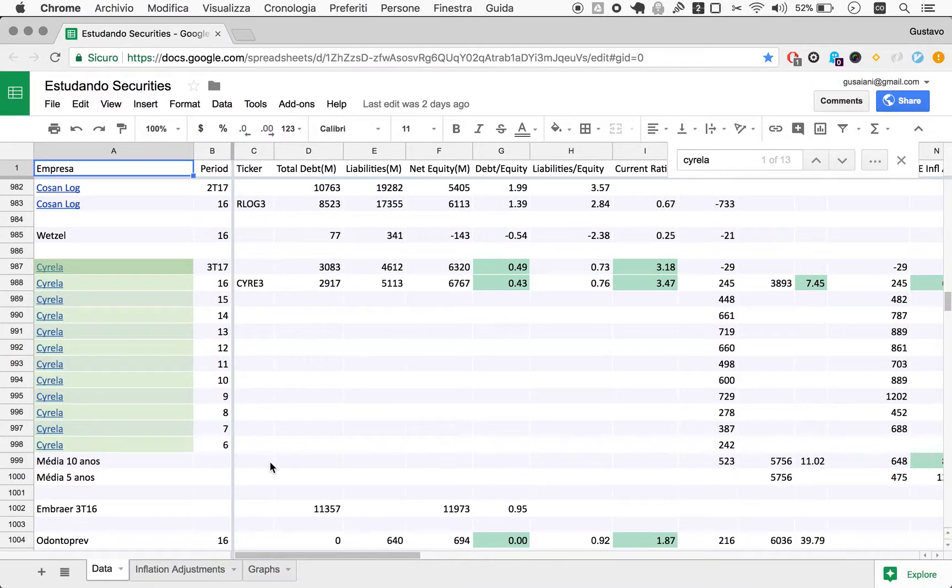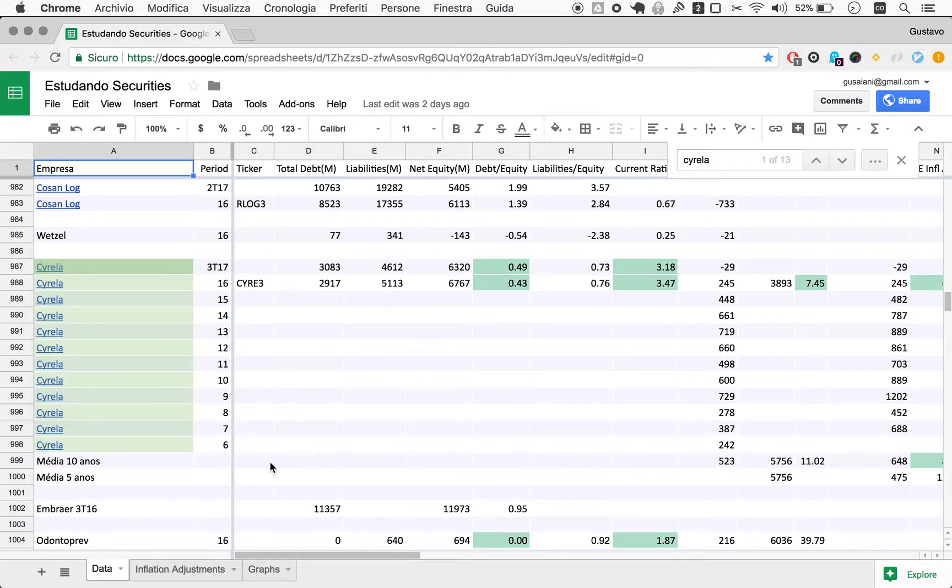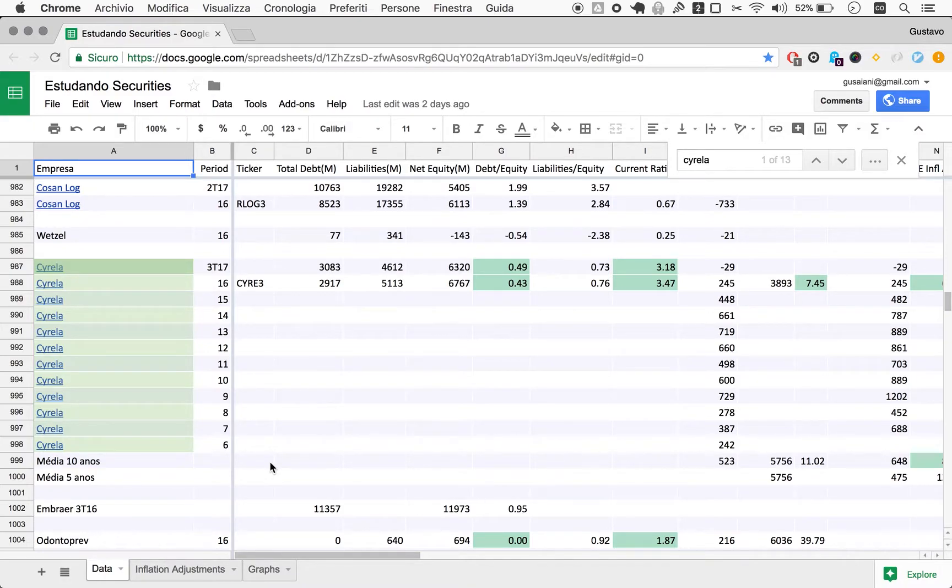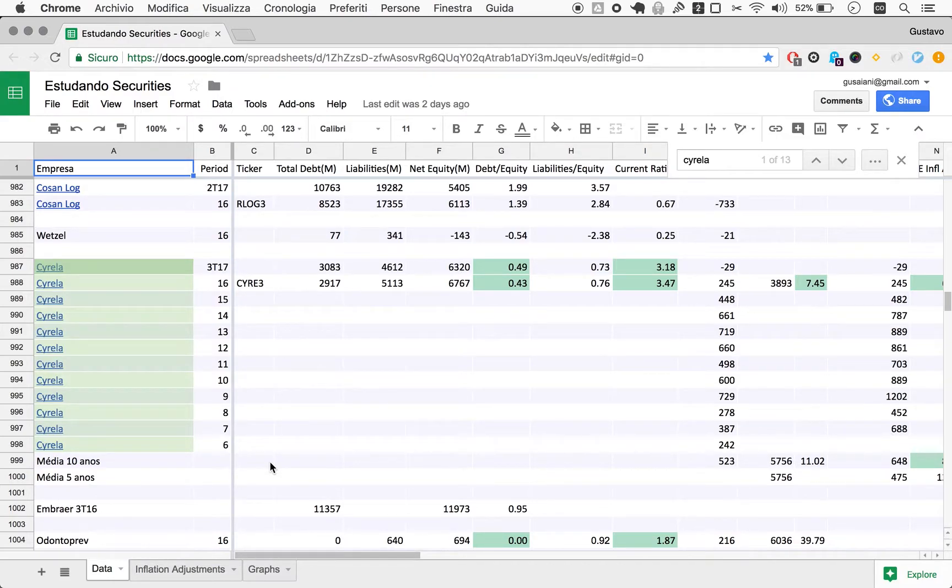Welcome to Naive Investor, my name is Gustavo Sayani. Today's January 31st, 2018, and this is episode number 254. Today we'll look at a company called Trisul in the context of our analysis of Cirela.